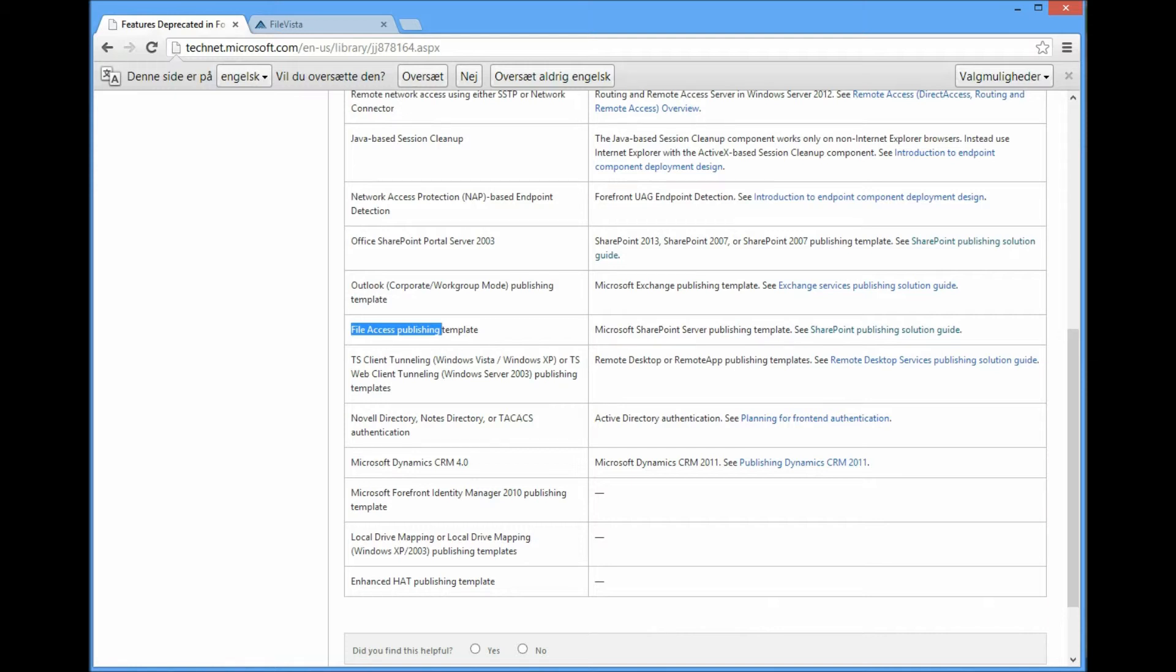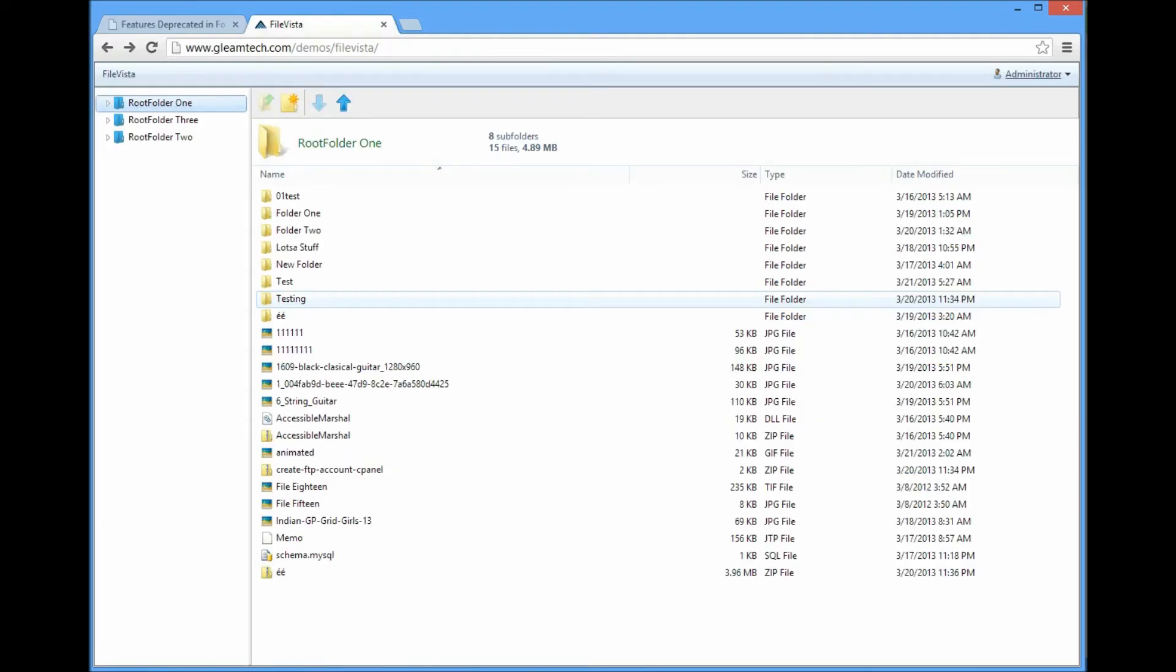Microsoft recommends that you transition to a Microsoft SharePoint solution. But you can also find other kinds of web-based file solutions on the internet, like for example FileVista.